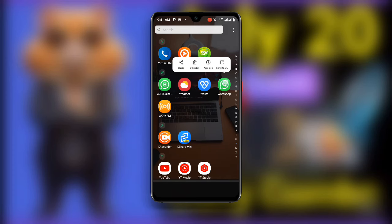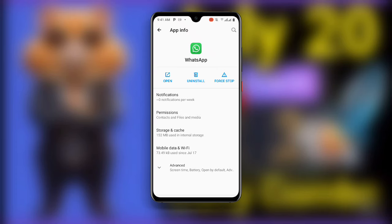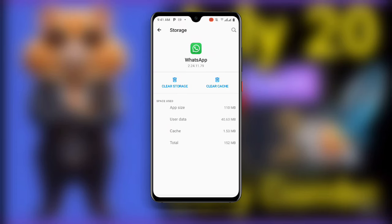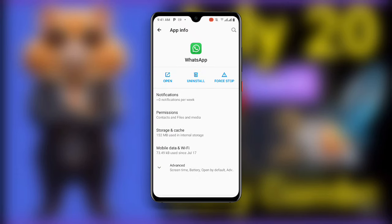For the second solution, tap and hold on your WhatsApp and then click on app info. Once you click on app info, go to storage and cache. You can then clear the cache and storage of your WhatsApp.